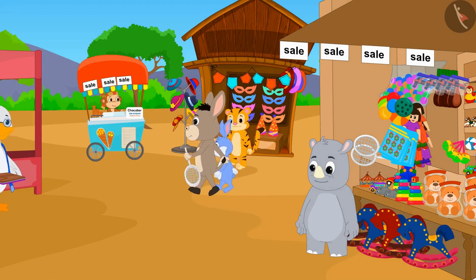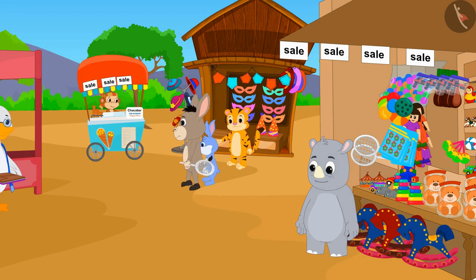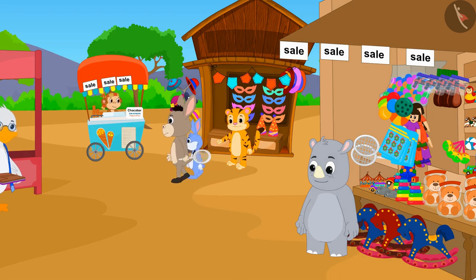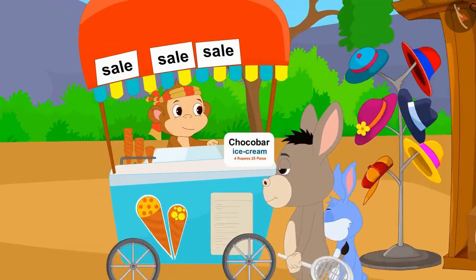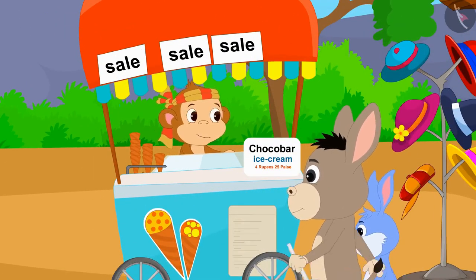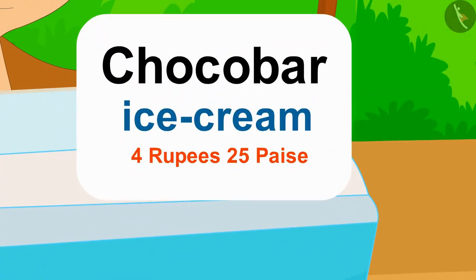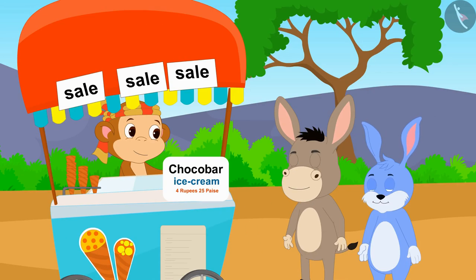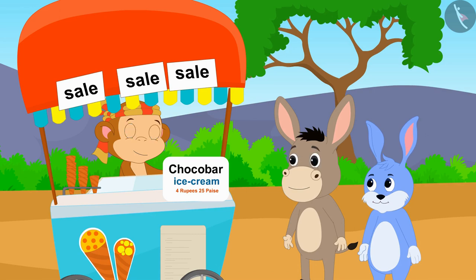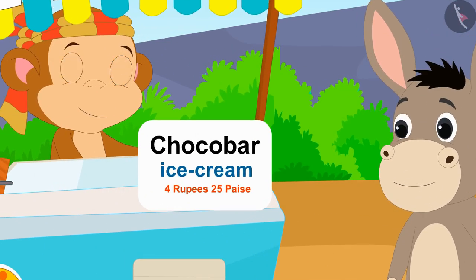Now both of them have come to eat ice cream at Babban's ice cream stall. Chocobar ice cream is being sold at a heavy discount at Babban's stall. Seeing the new price of Chocobar ice cream — 4 rupees 25 paise — Bhola told Bunny,